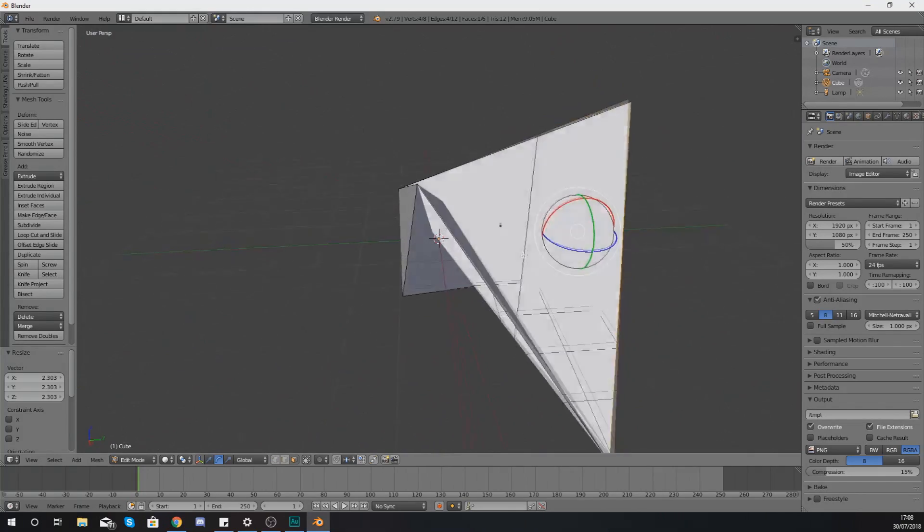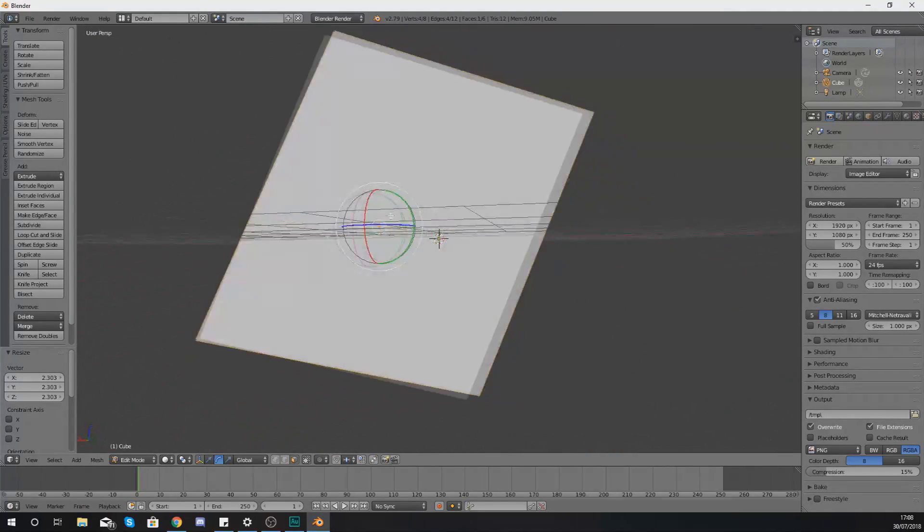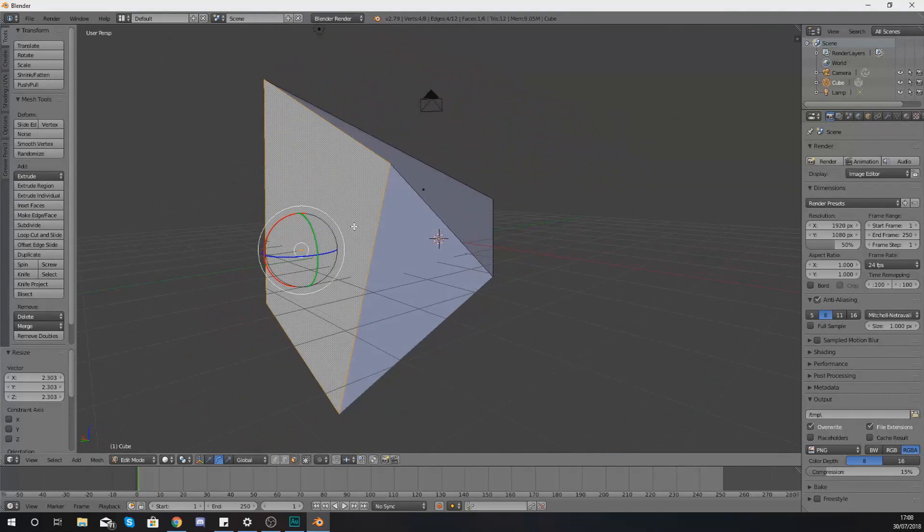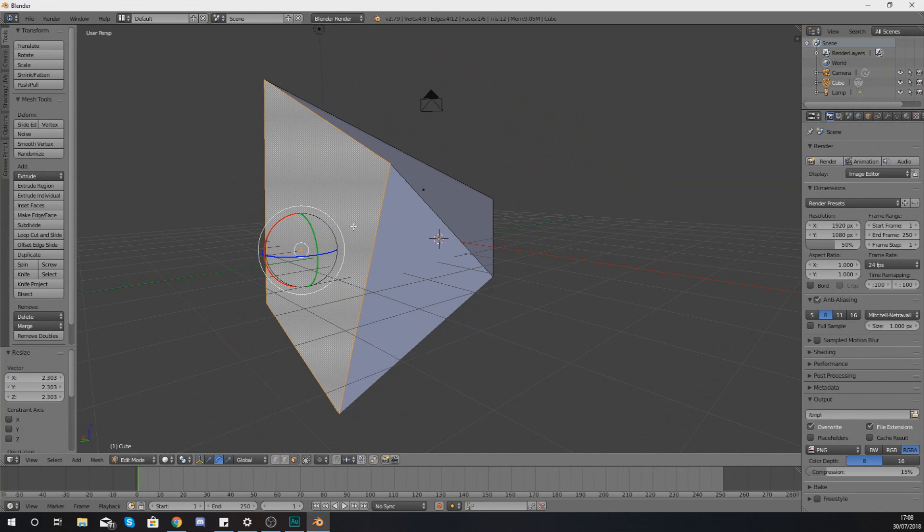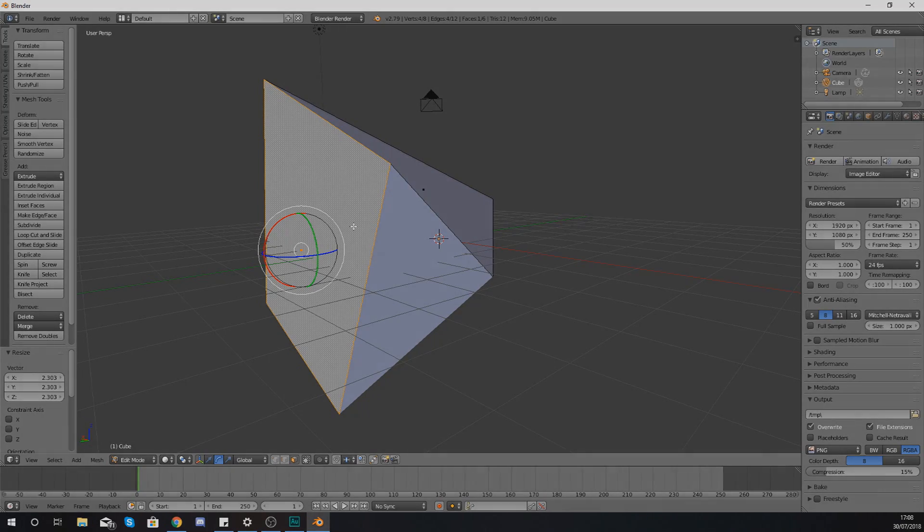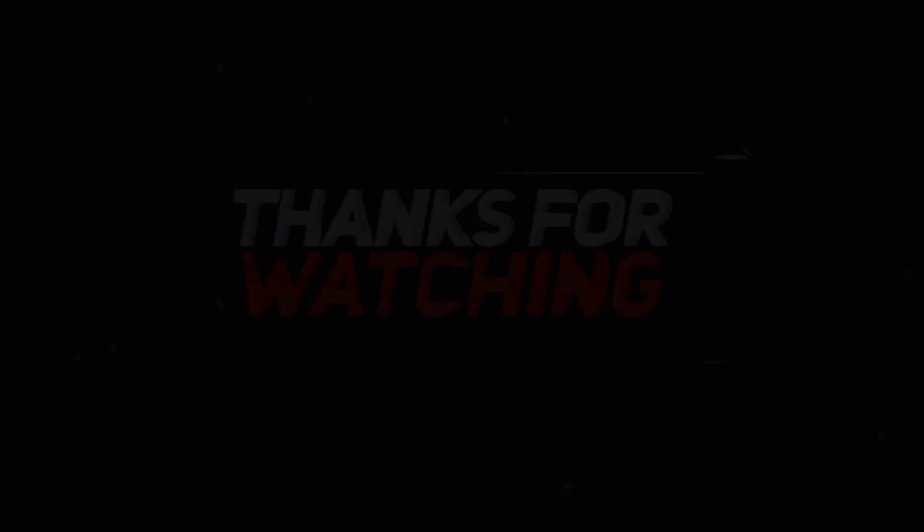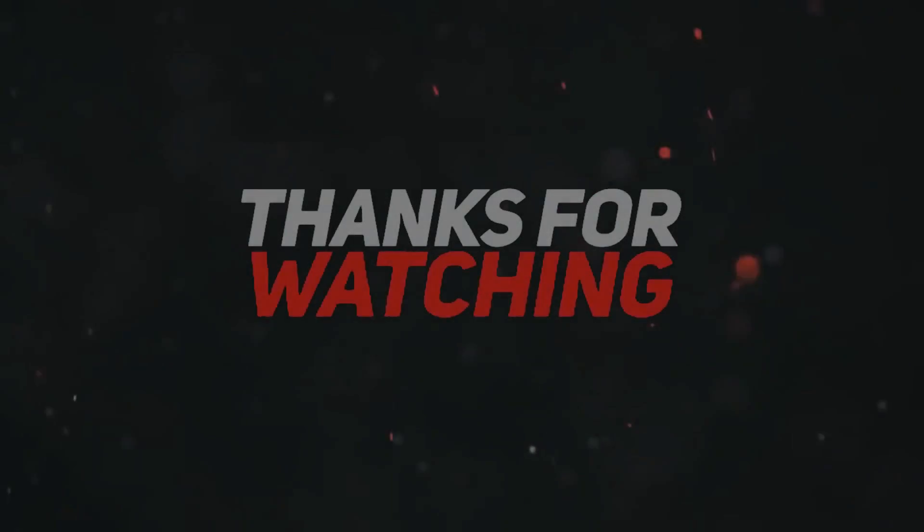Anyway guys, that is pretty much everything for today's video. Have a little play around with it, start modifying your vertices, your lines, and also your faces. But for now guys, stay awesome, keep creating. Your boy Vertus, signing out.